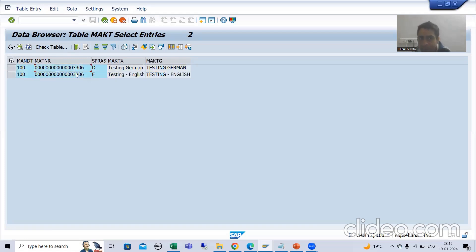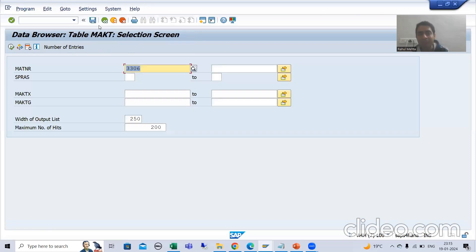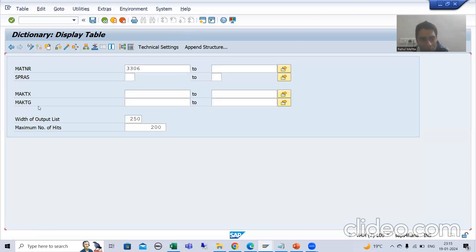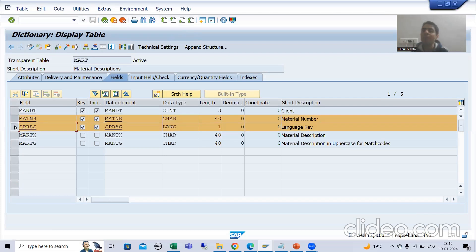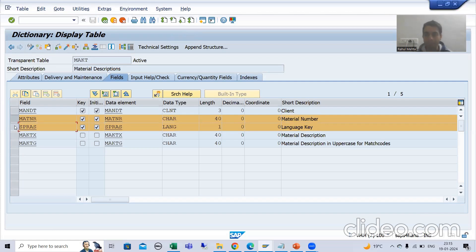And why am I able to store duplicate records for the same material number? Because MATNR and the language field together are acting as the primary key. That is why I am able to store the duplicate records of a particular material number — MATNR and language are the composite primary key.